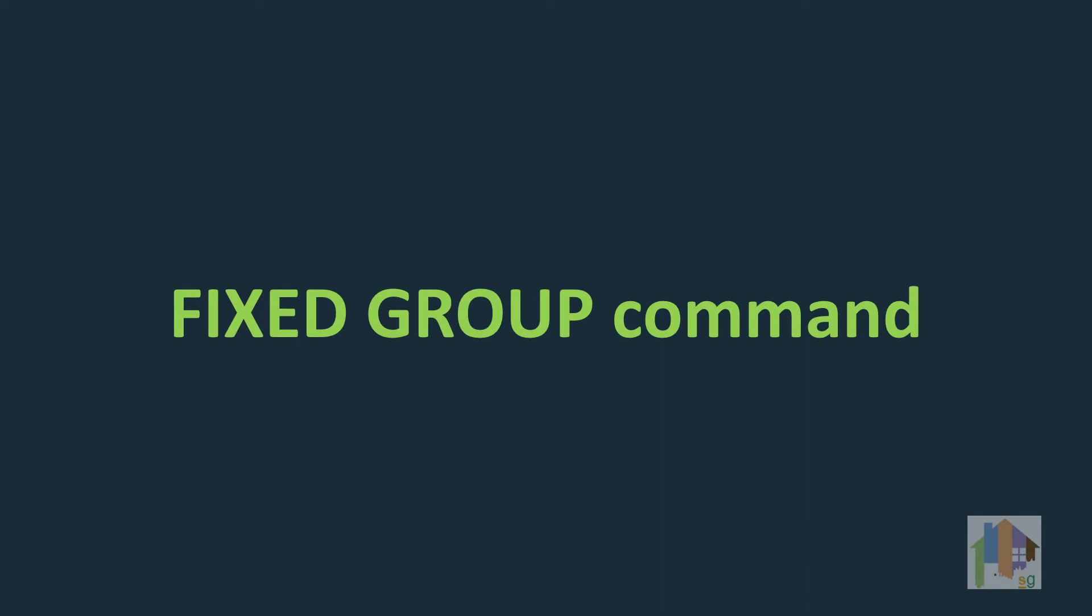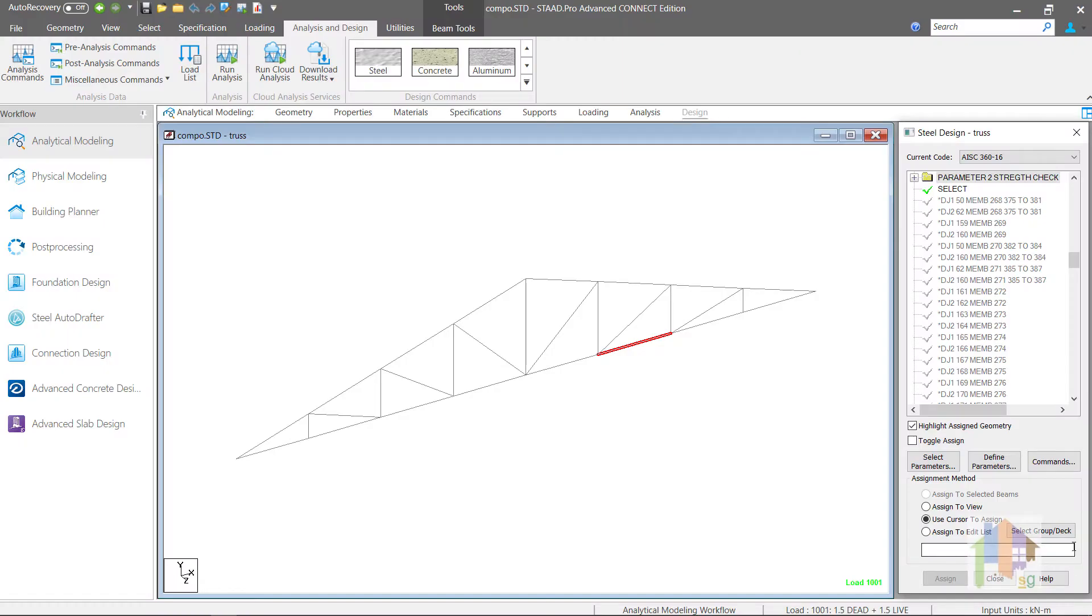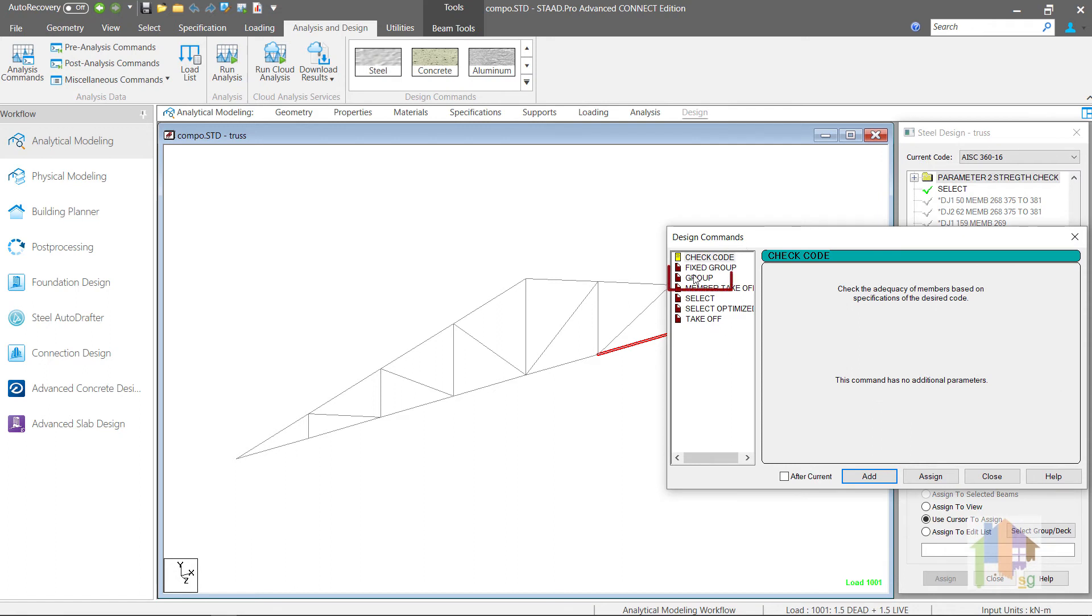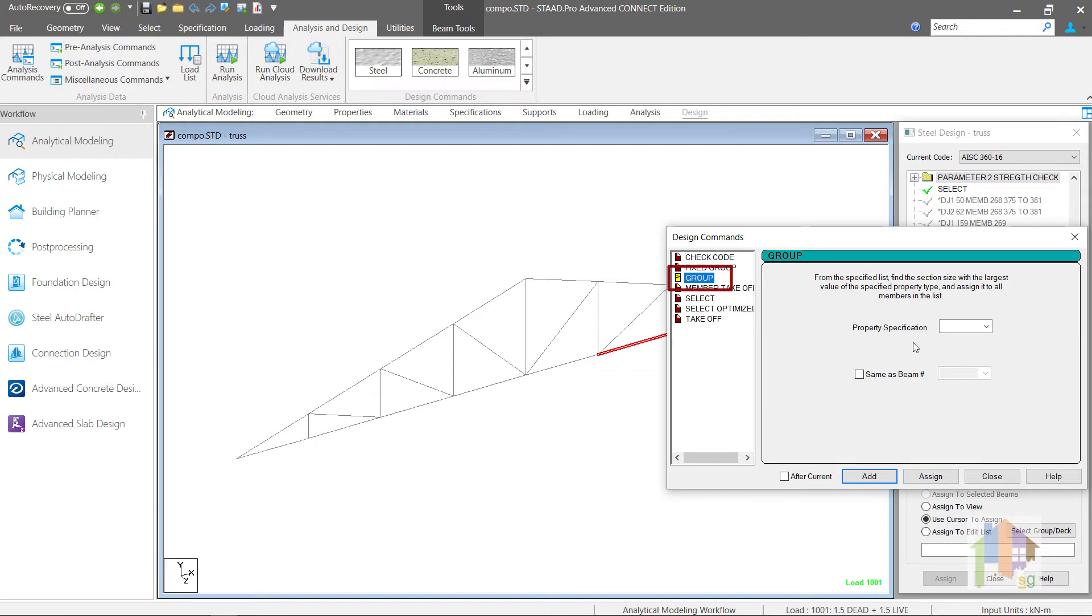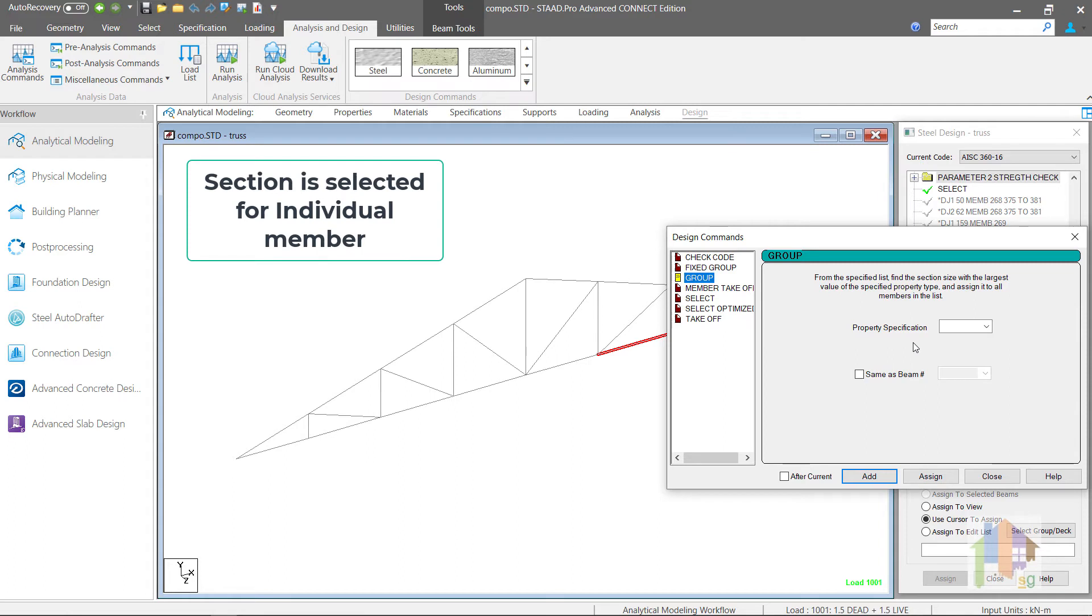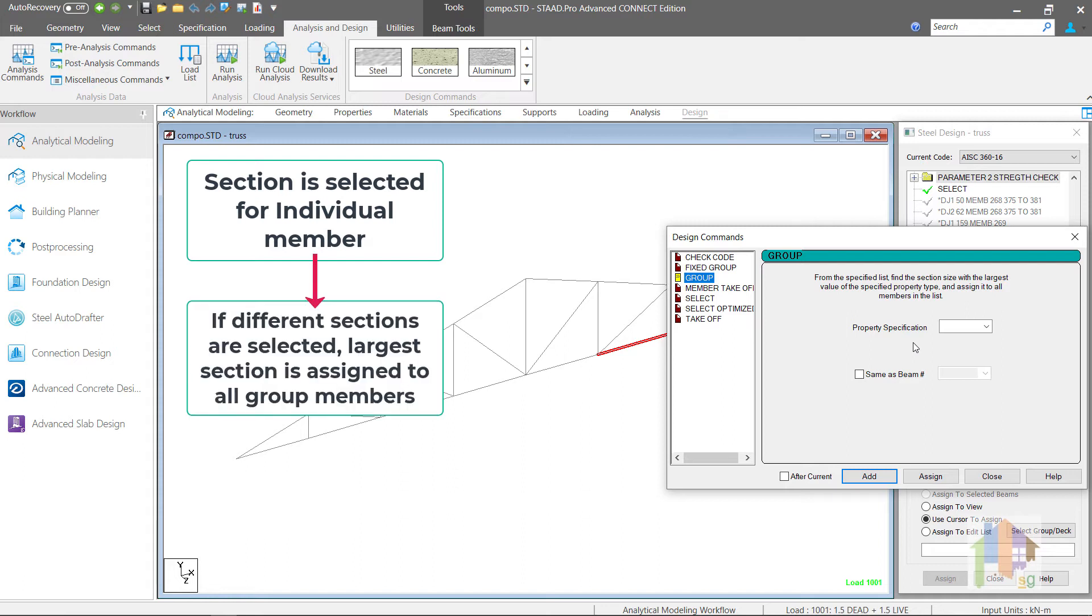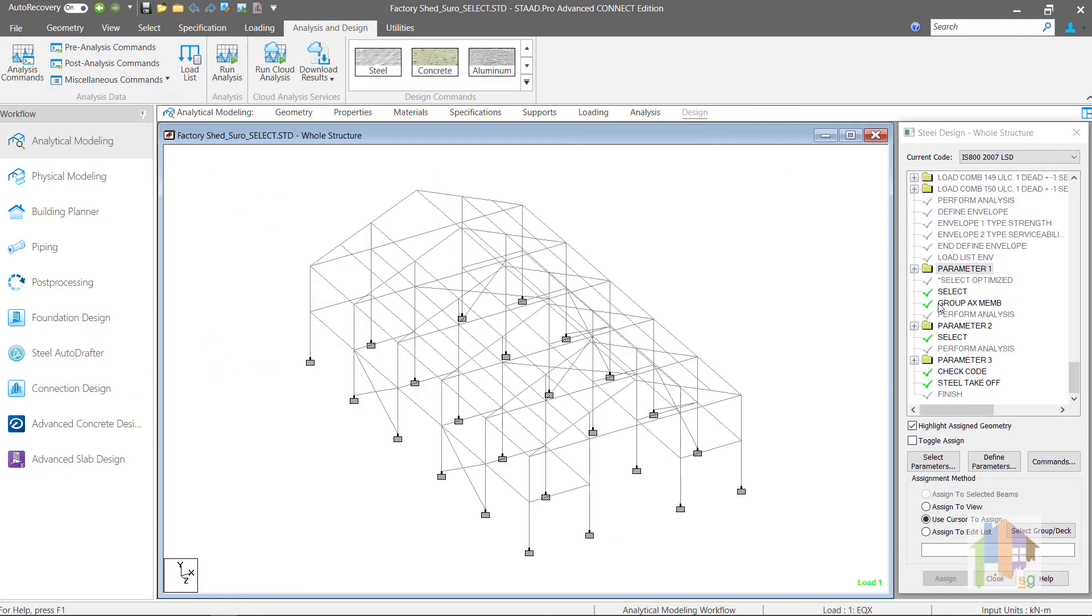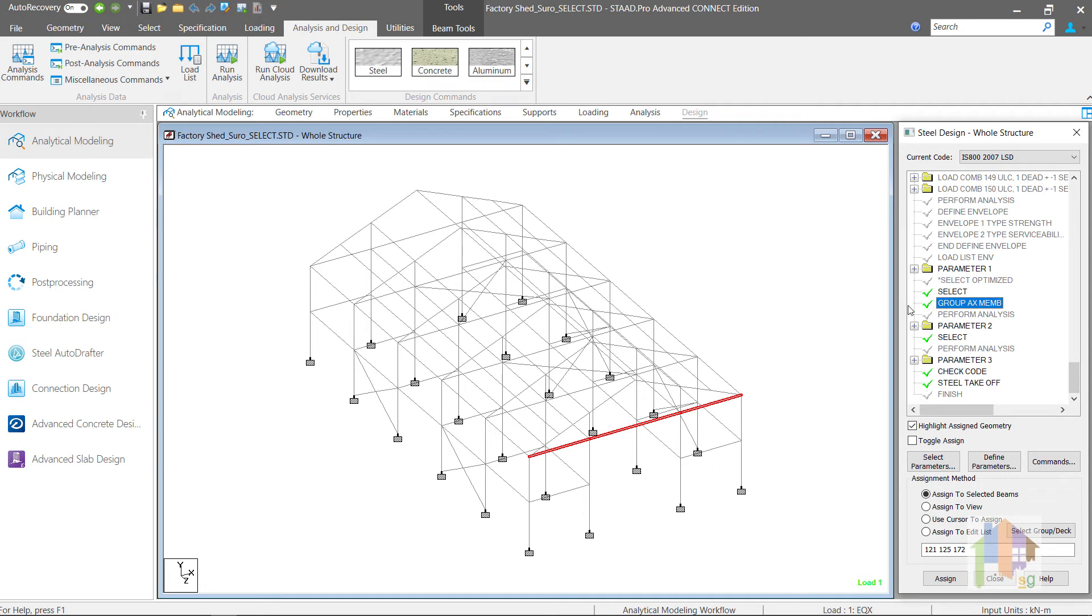Coming to the last part of optimization, the Fixed Group command. In my previous videos I have discussed after member selection how to assign same section to different members using Group command. Though during section selection different sections are selected for different members, still using this command we can assign the highest optimum section to all group members.